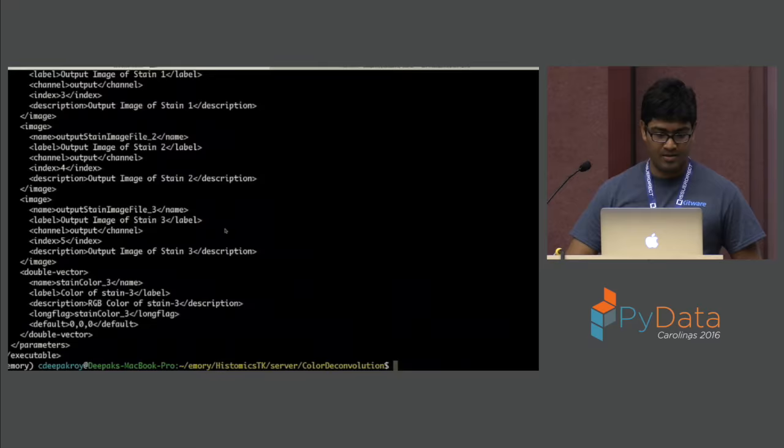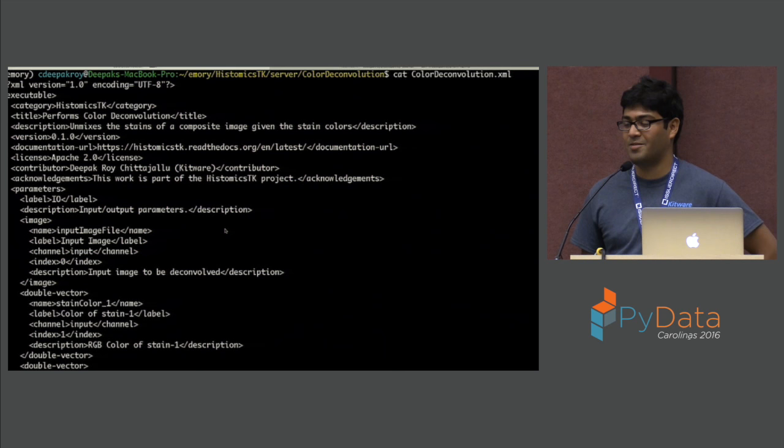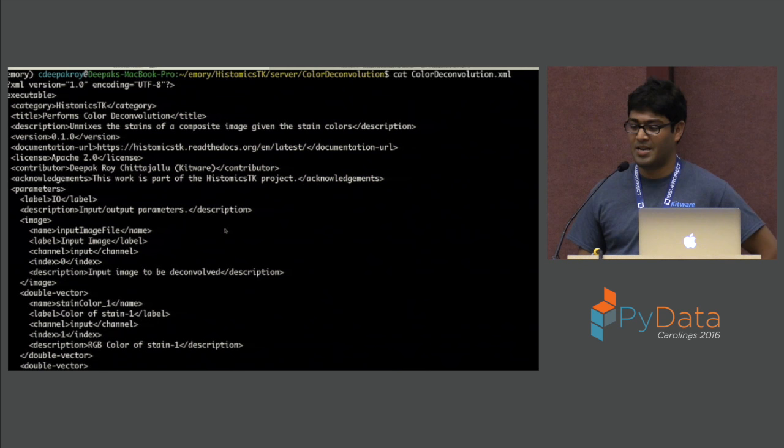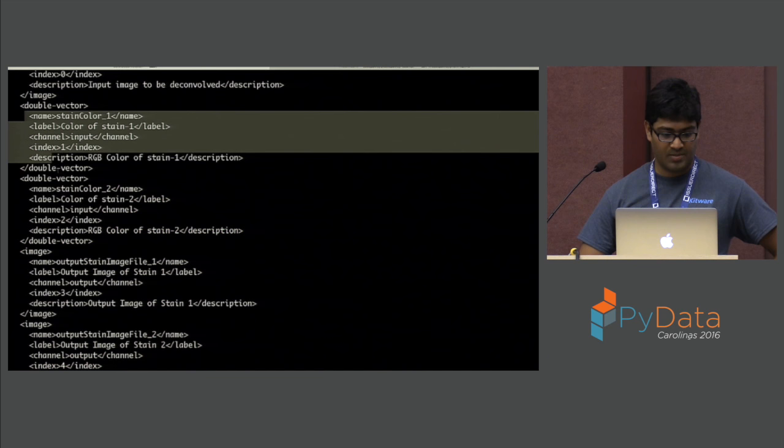This is how the XML spec looks like. It's based on the Slicer execution model — the desktop application for medical imaging users — and we made a way to expose these modules over the web, which was very successful with Slicer, where there are hundreds of plugins written by the community. As you can see, there are input parameters, stain color parameters, and the outputs that this module produces.